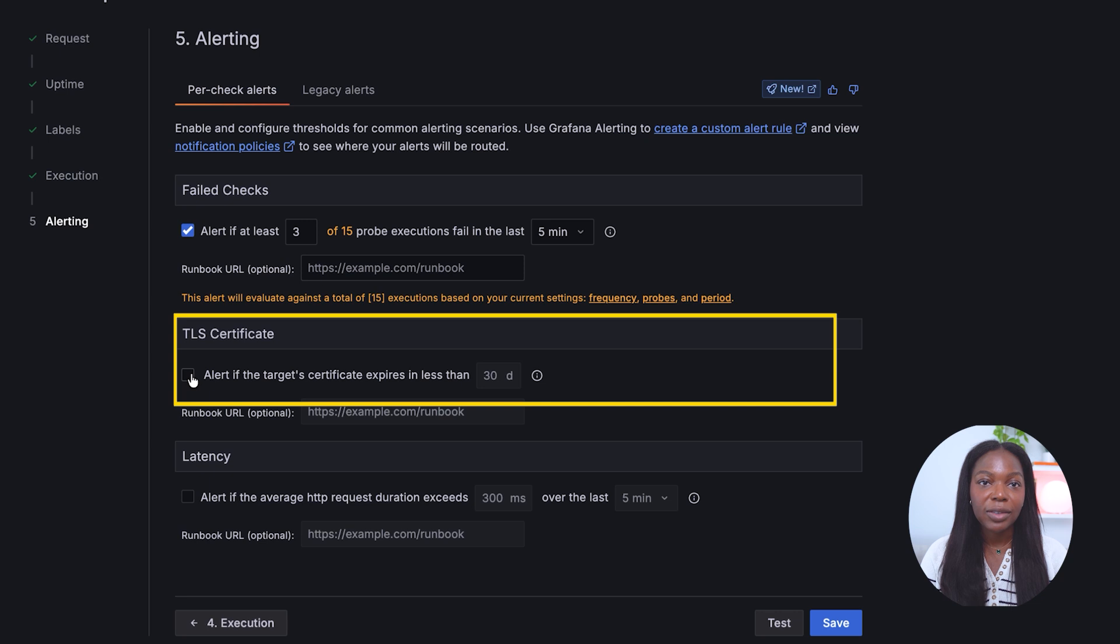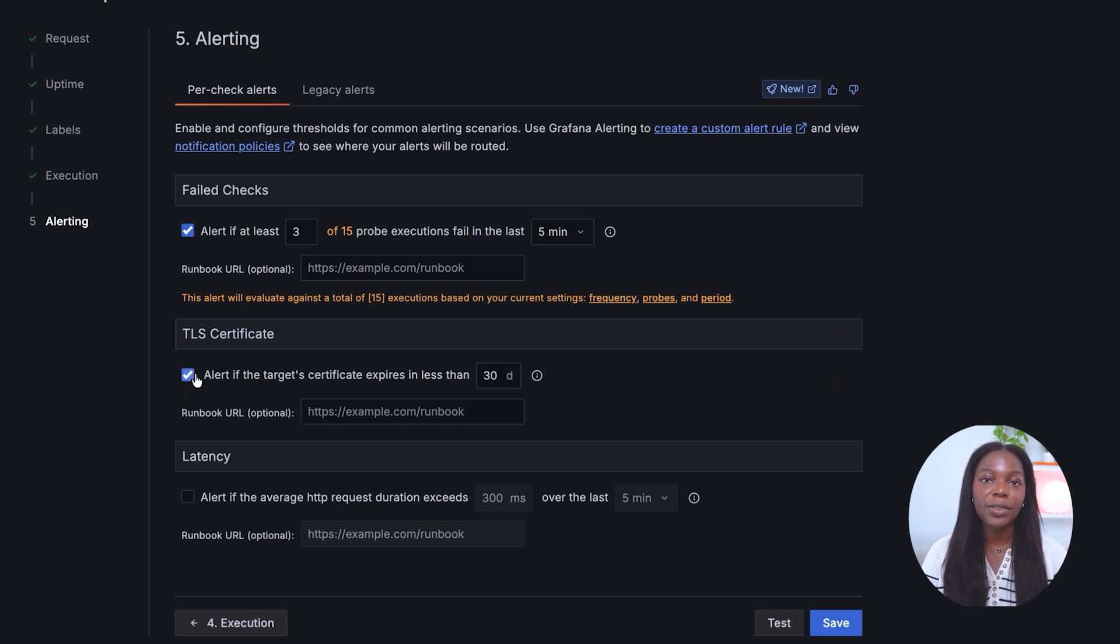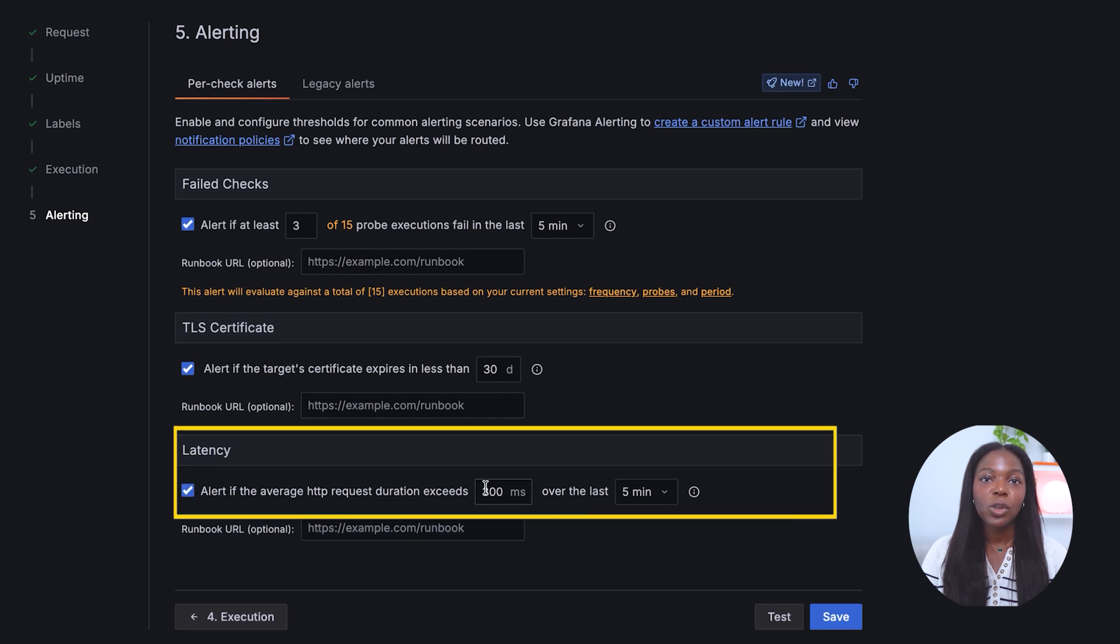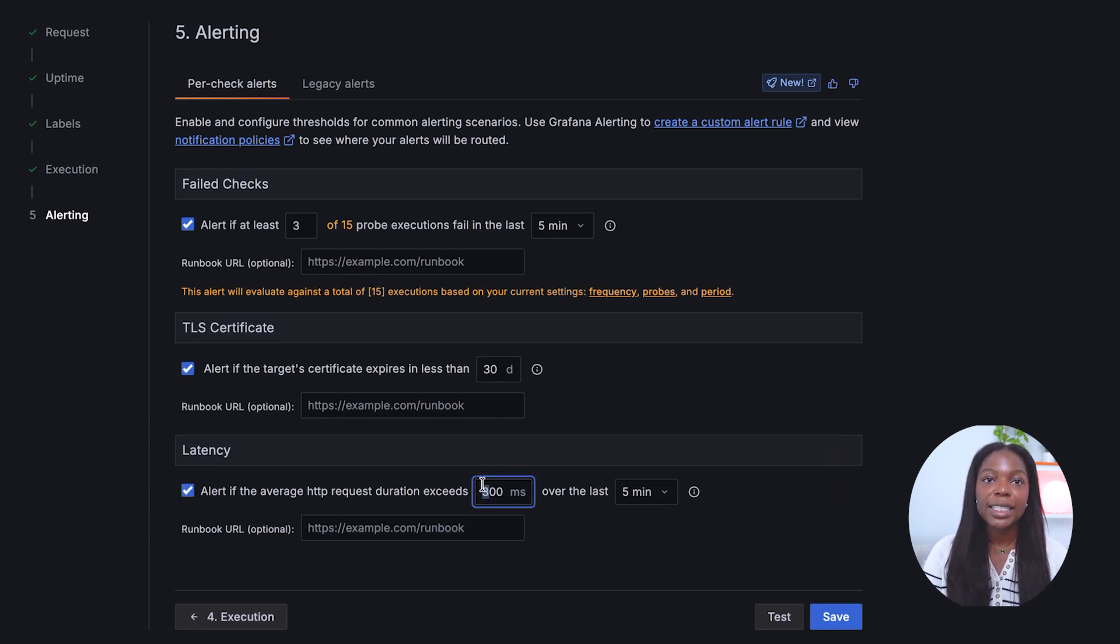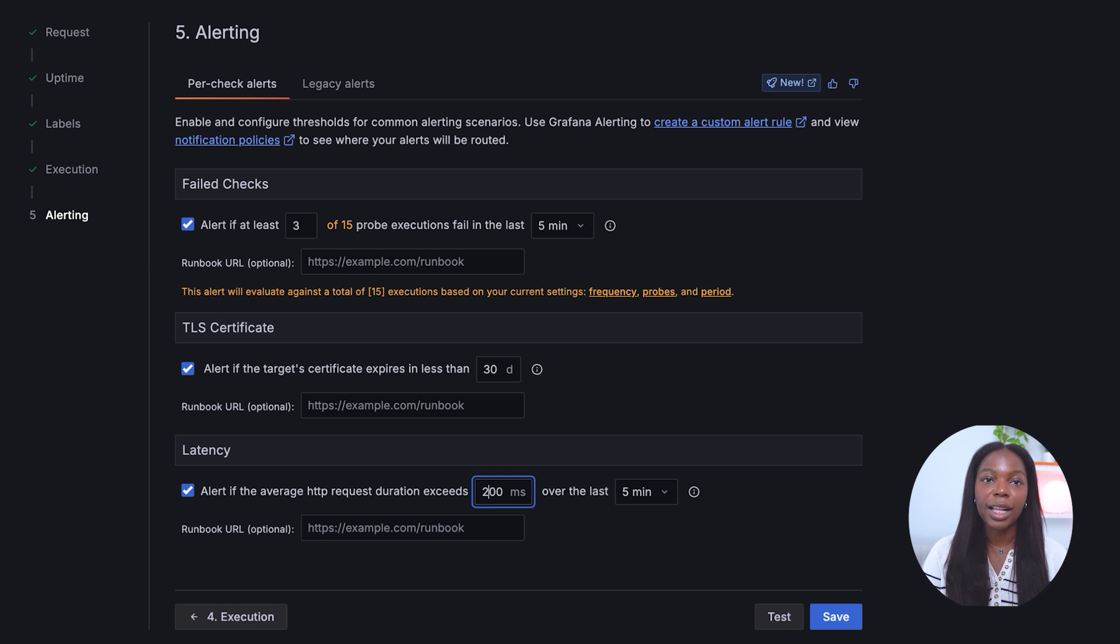TLS certificate: we will check alerts if the target certificate expires in less than the threshold. For latency, we will check alert if latency exceeds 200 milliseconds over the last five minutes.